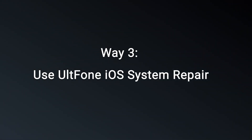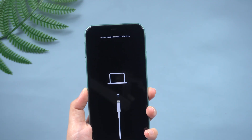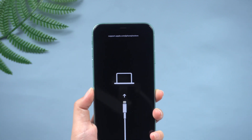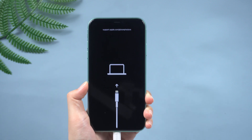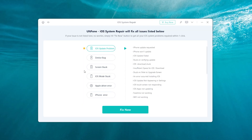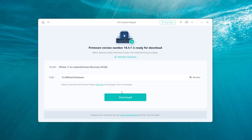Way three: use Old Phone iOS System Repair. If none of the above options work, we can try to repair the system. Connect your iPhone to your computer and click the Start button. Here we click 'Standard Repair' to proceed — this option will save your data and you can use it with confidence.